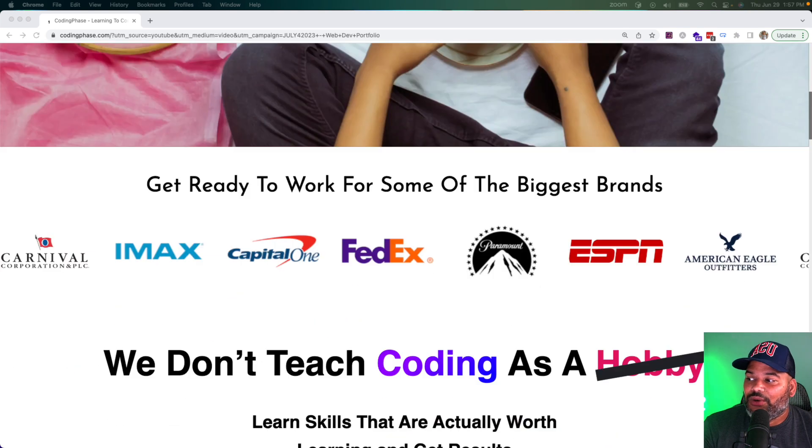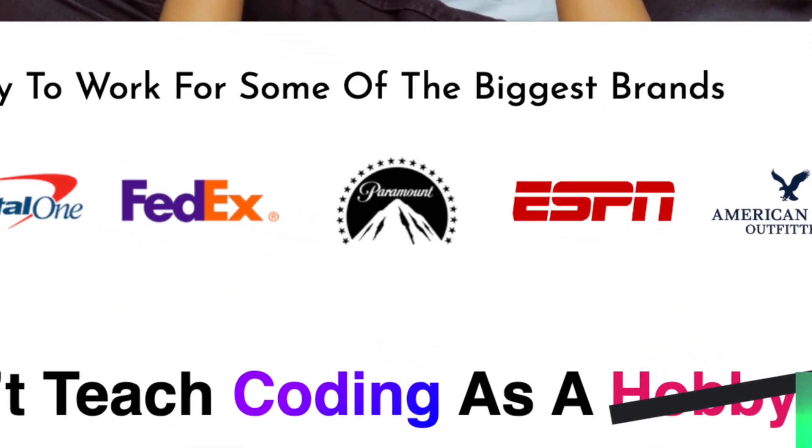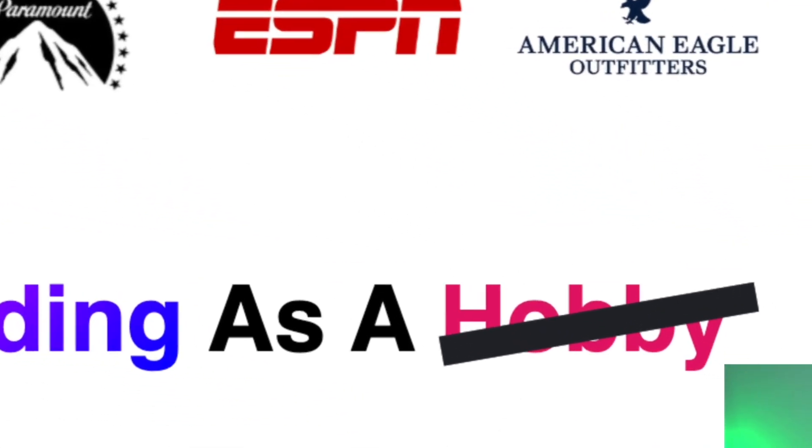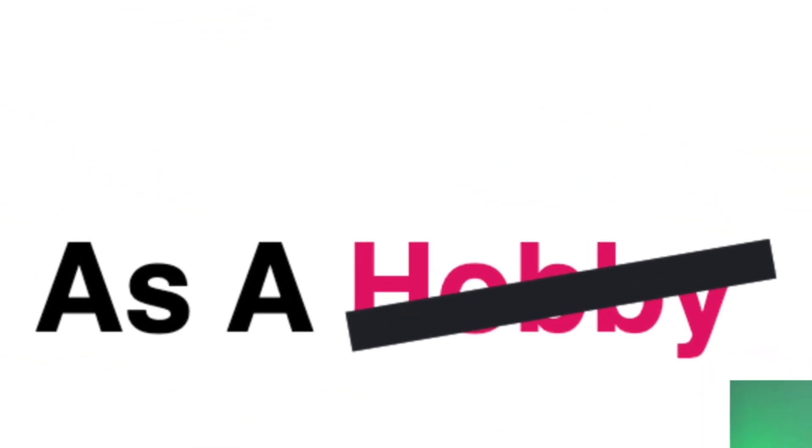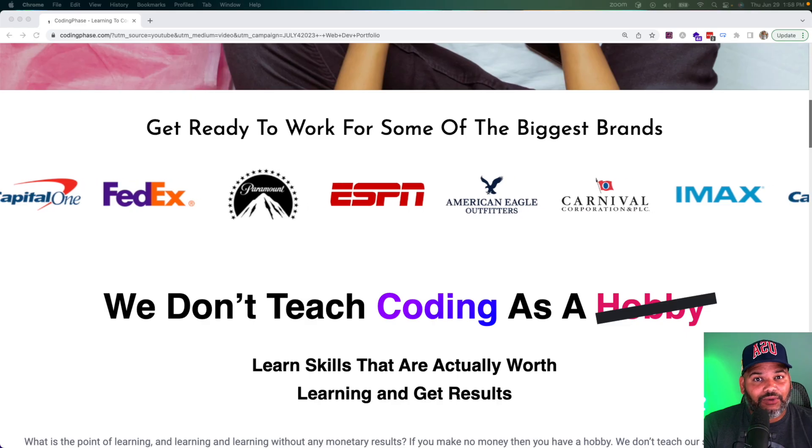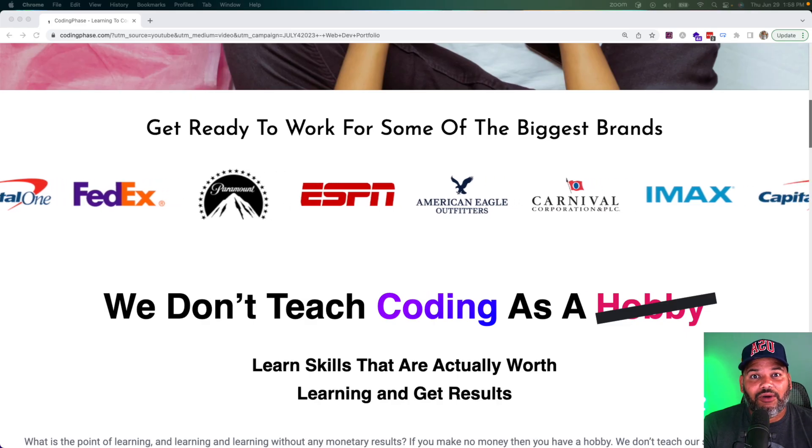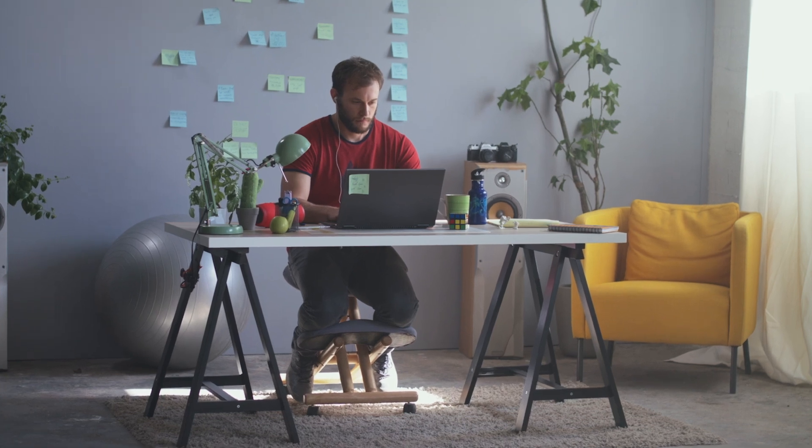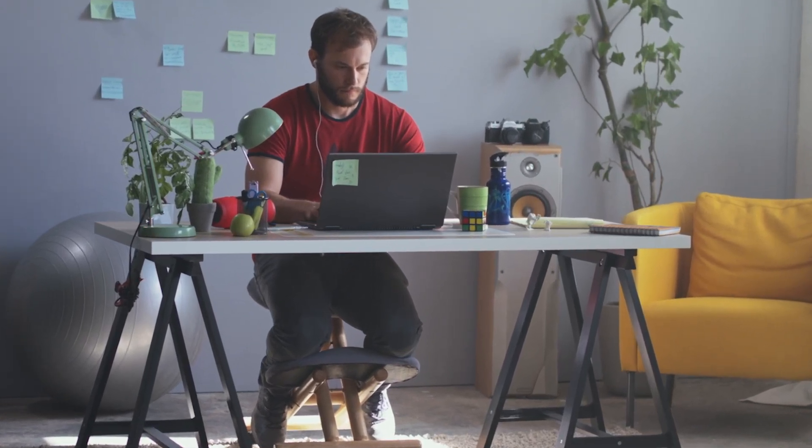We don't focus on teaching you how to code as a hobby. We focus on teaching you skills to get a job, start freelancing, or start building your own applications and start building your business.